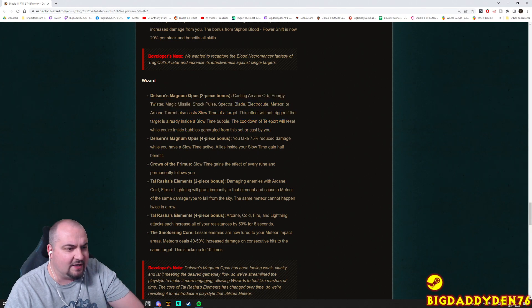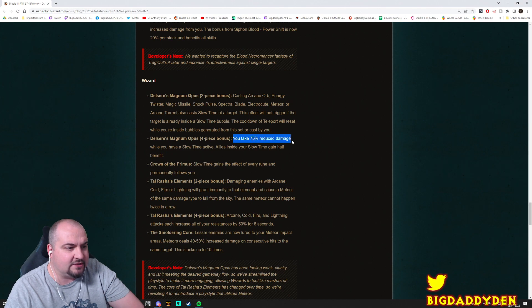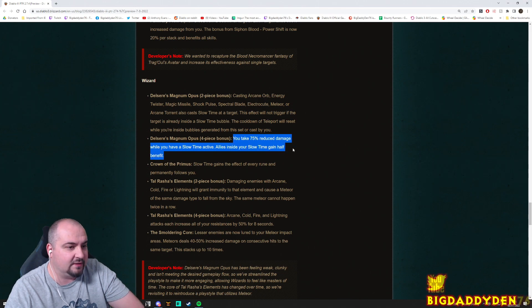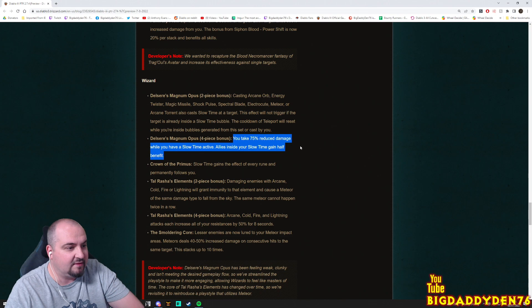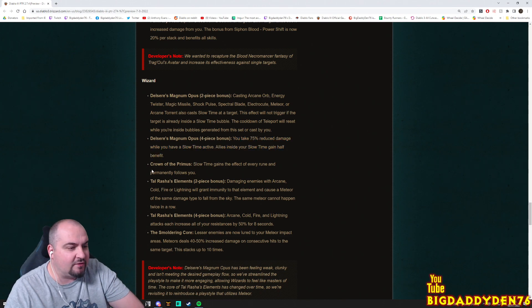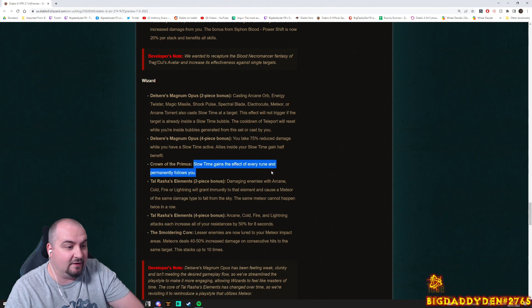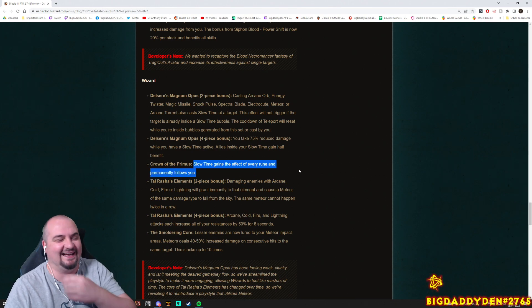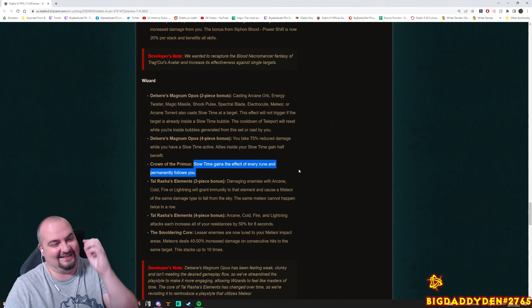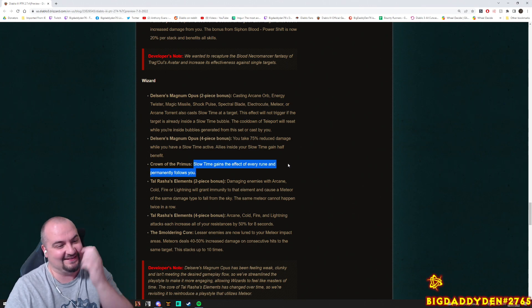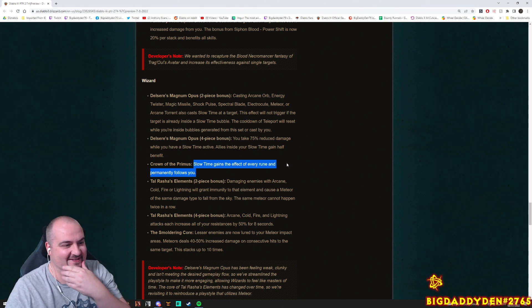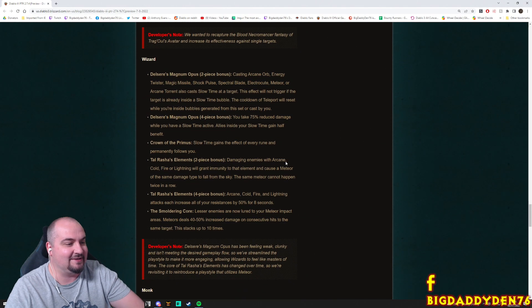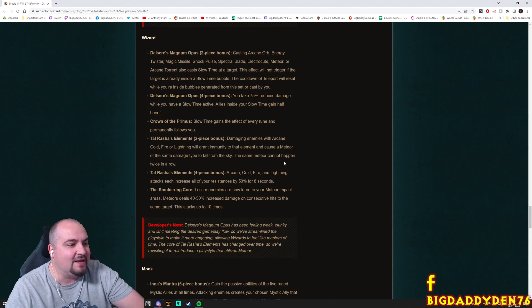The Crown of the Primus: Slow Time gains the effect of every rune and permanently follows you. It follows you? That's cool. I like that man. That sounds interesting, a bit like a Witch Doctor BBV guys, you know, on the Spirit Barrage there. Interesting.